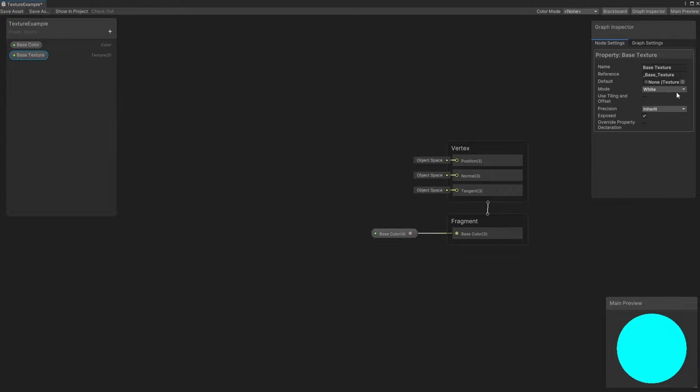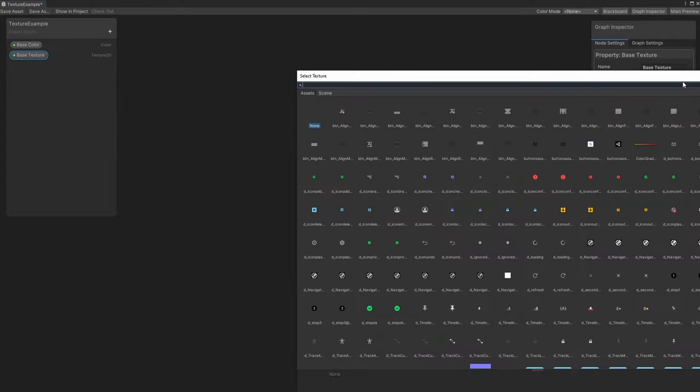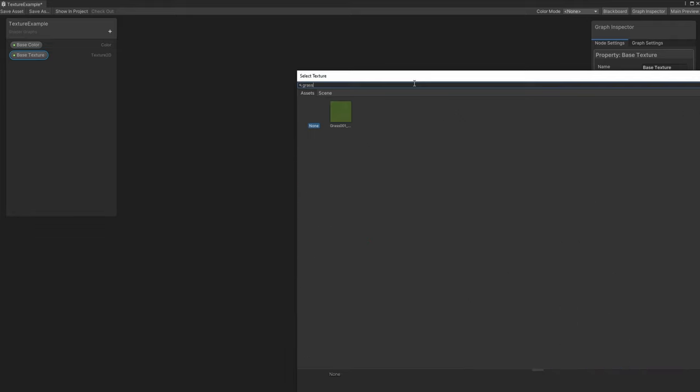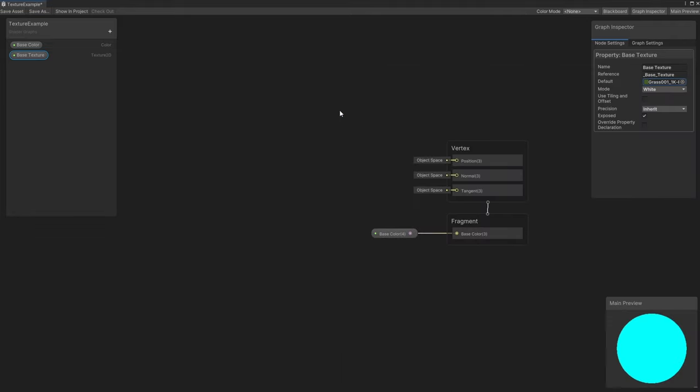Over in the settings window for the property, we can choose a default texture, so I'll click the little dot next to the box and find my texture. As we did with the BaseColor property, we can drag the Base Texture property onto the graph.